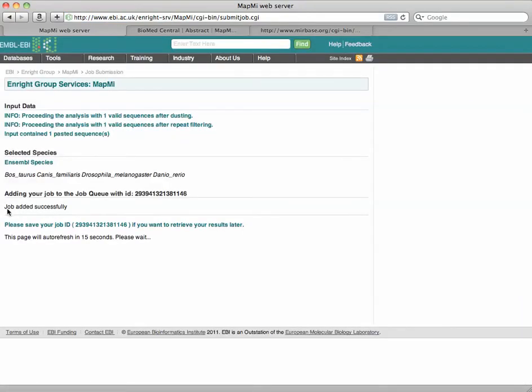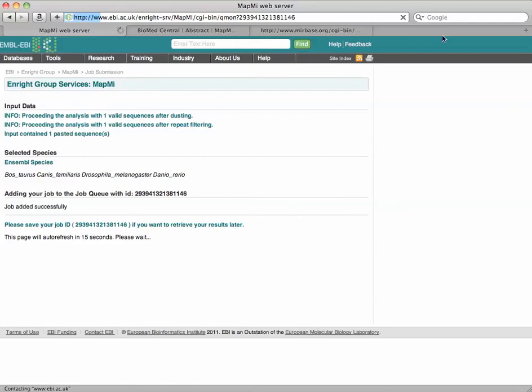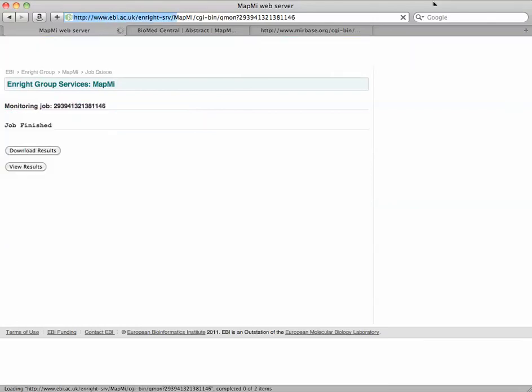As you see, my job has been added and it will take a while to search those genomes for my mature sequence, to see what we find in either Drosophila, fish, zebrafish, dog, or cow. So we'll come back here in a second when those results are complete.